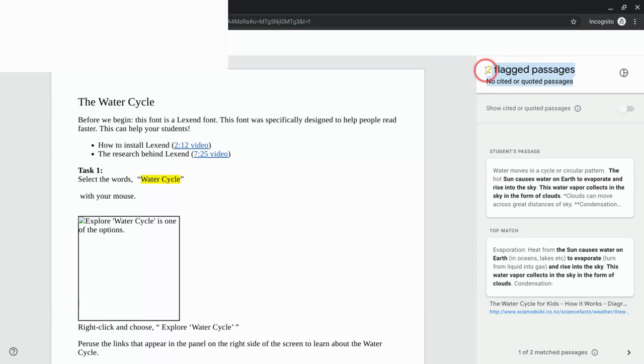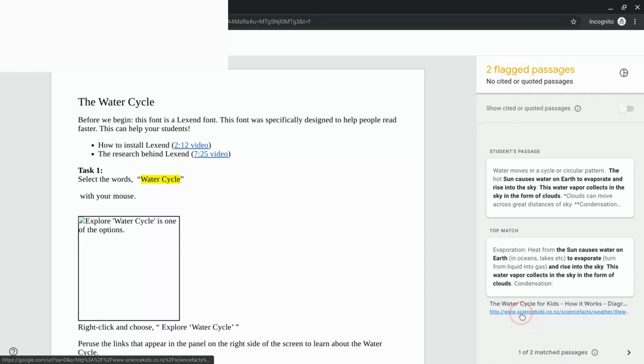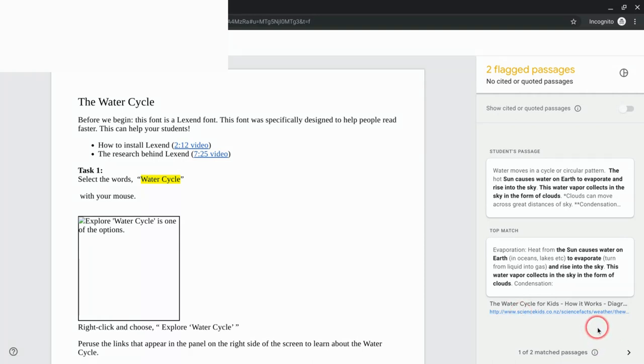It shows what's in the student's passage and then what's on the web and the link to go see that. It will take you through all of the passages that have a flag, so there's in this case there's two.